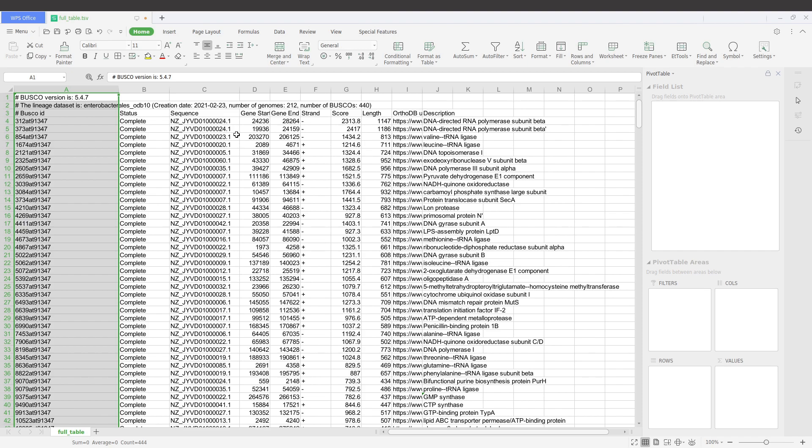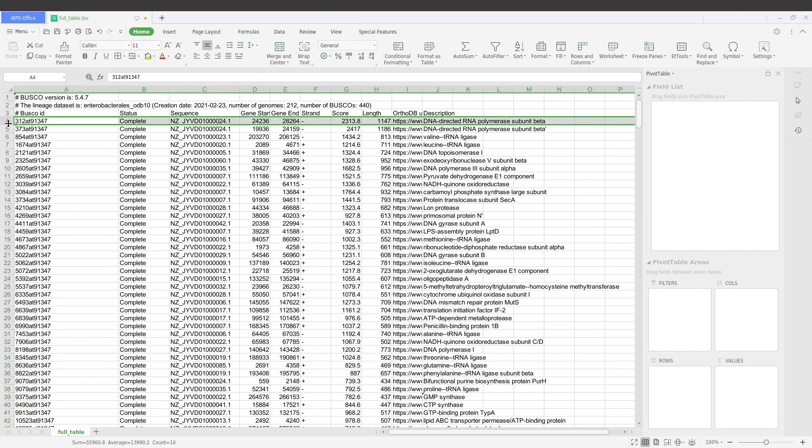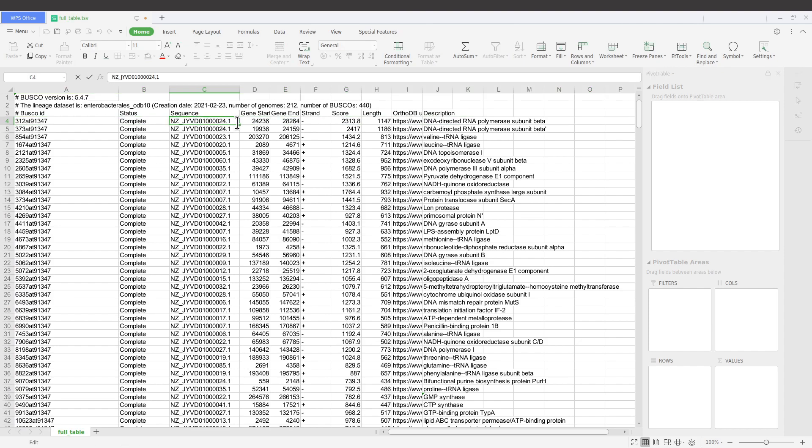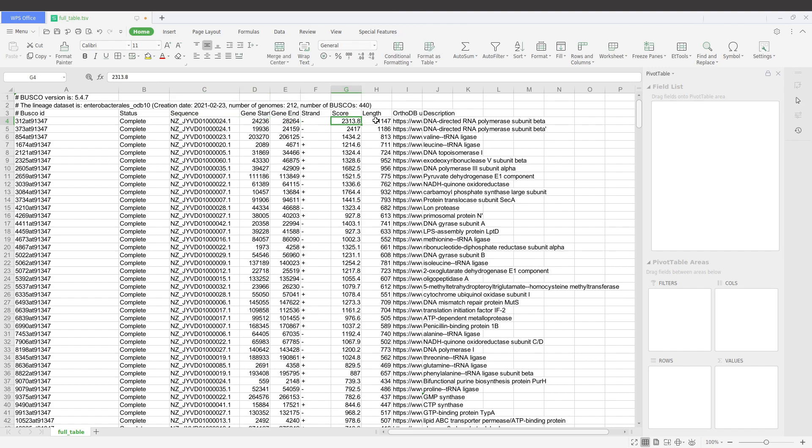For each contig, if there was a BUSCO hit, it will be indicated. For example, this one is a complete BUSCO that was found on this contig. Then we have the stats, the score, length, and you can also use this link to look up.